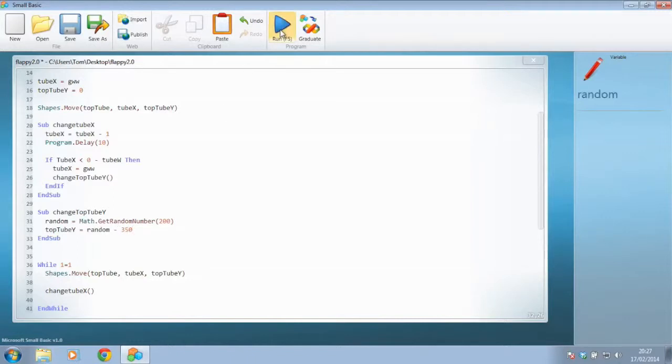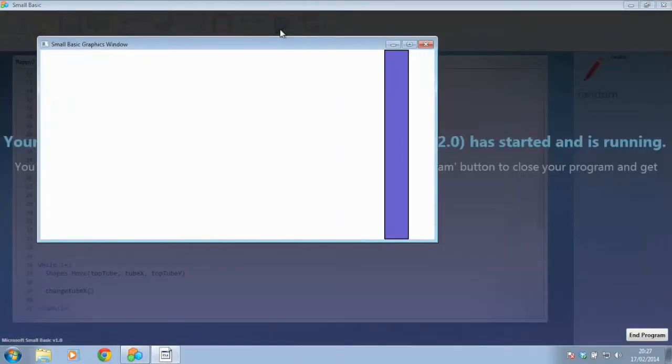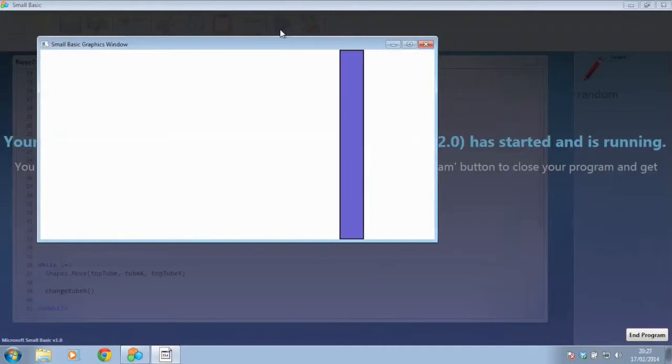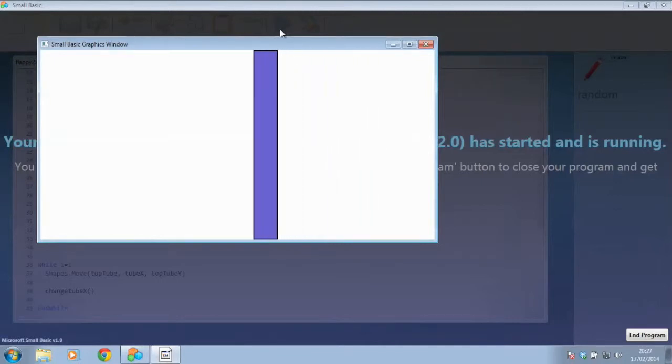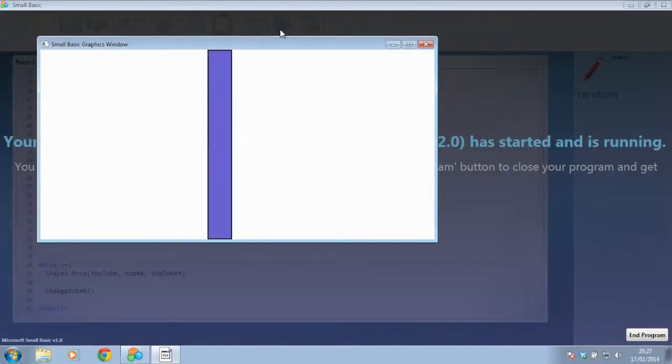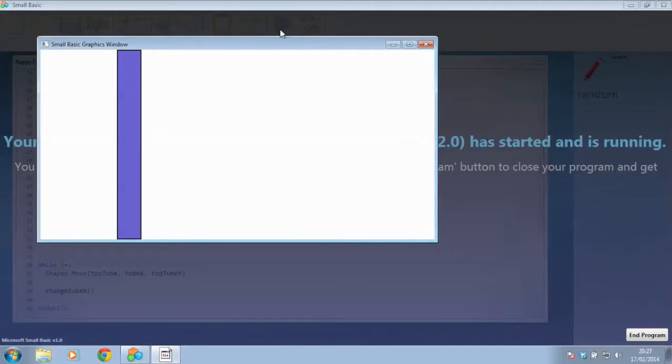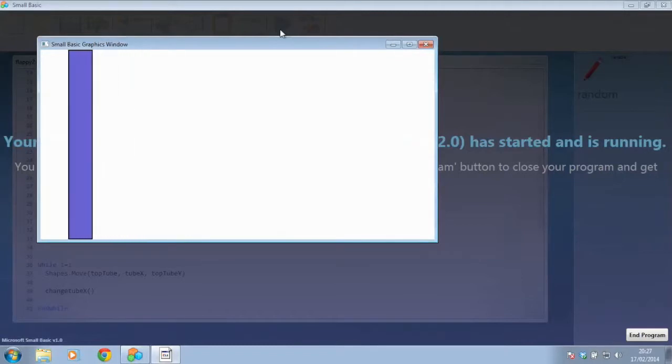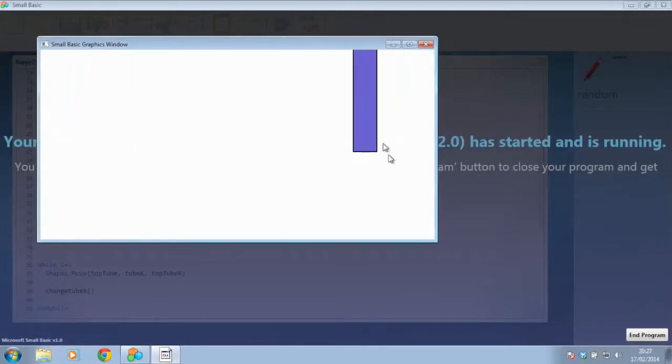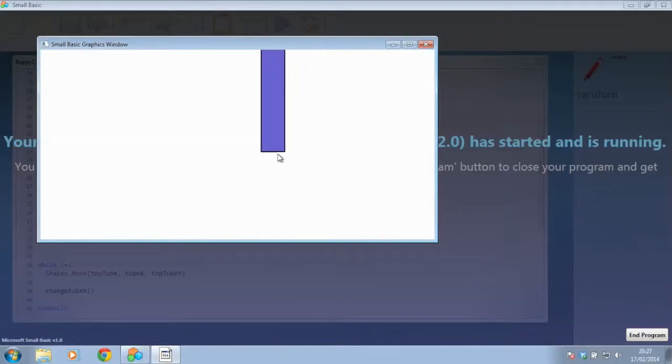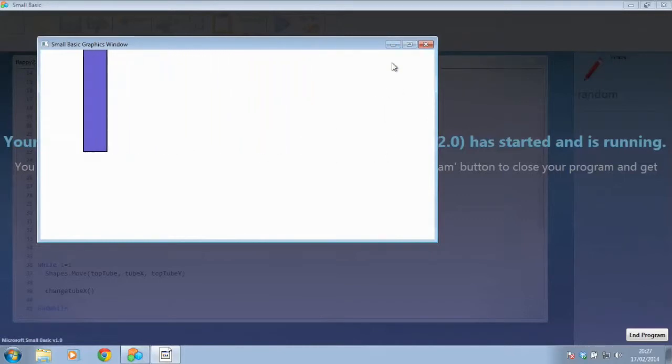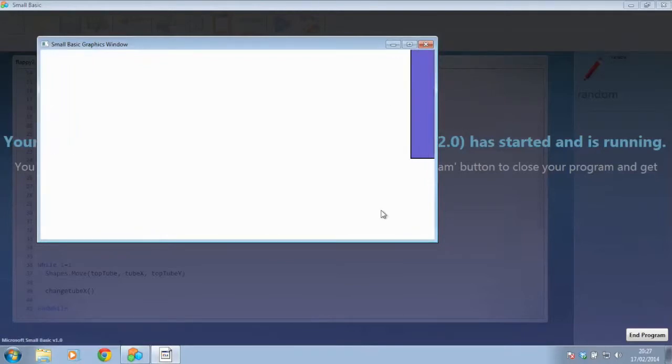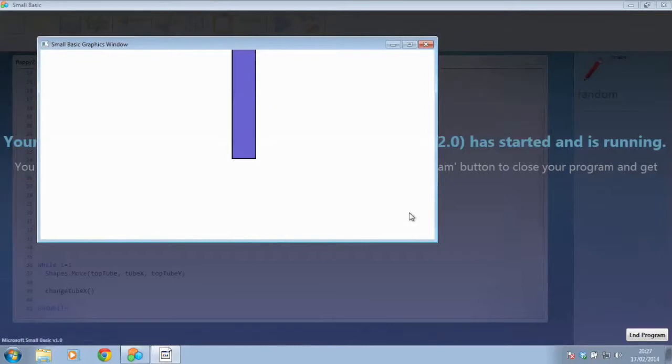And if we go and run that now, we'll hopefully find that we've still got the issue at the first run that our tube always appears at 0 on the Y coordinate. But now as we can see, we're getting our tube to appear in a random position on the grid, which is between 50 and 350 on the Y position, which is exactly what we wanted.